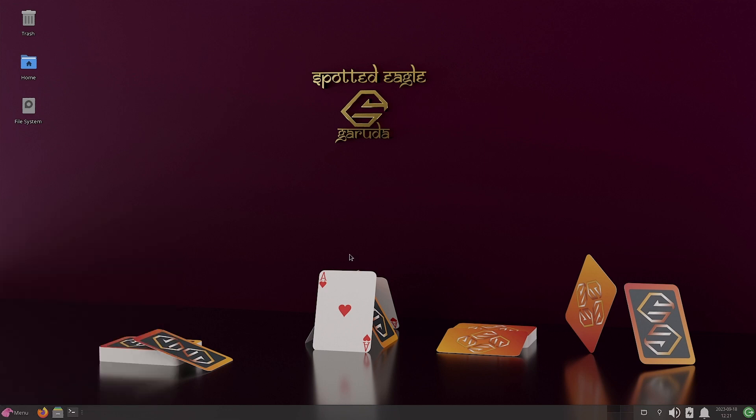So I will now stop the video here. See you in the next video. Maybe we will check out the MATE desktop of Garuda Linux. See you then. Bye bye.